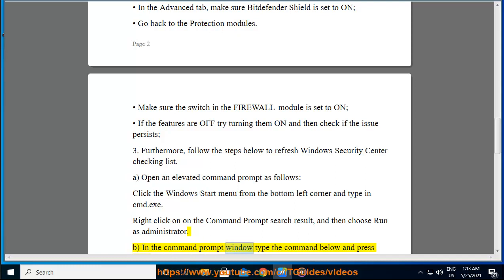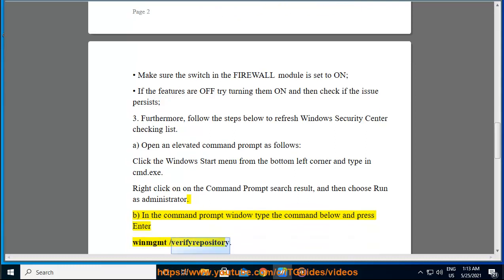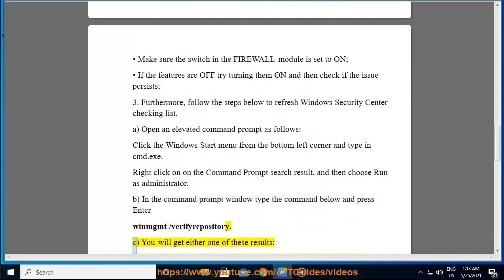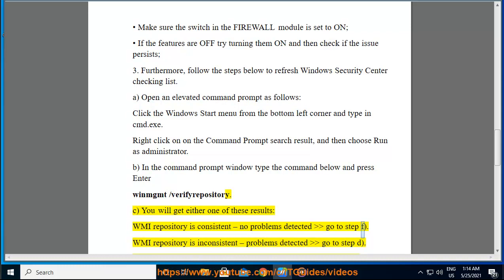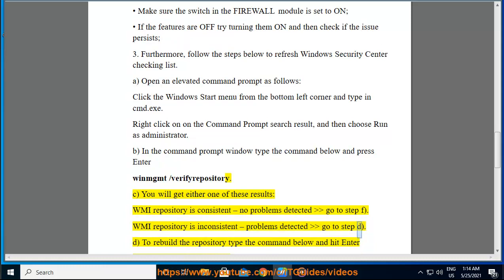B. In the Command Prompt window, type the command below and press Enter: 'winmgmt /verifyrepository.' C. You will get either one of these results: 'WMI repository is consistent' — no problems detected, go to step F; or 'WMI repository is inconsistent' — problems detected, go to step D.